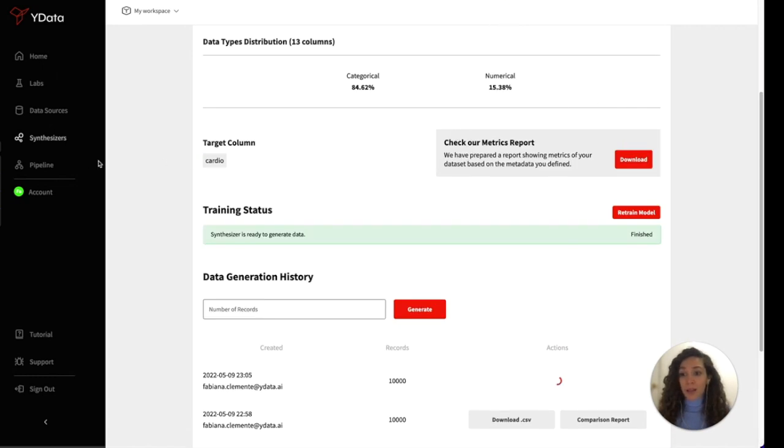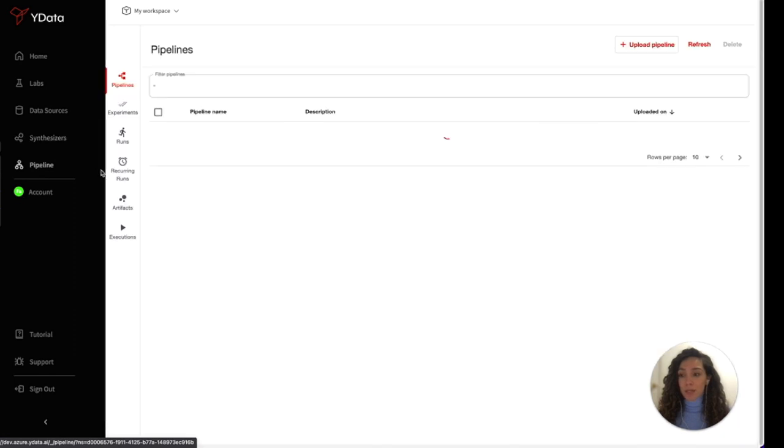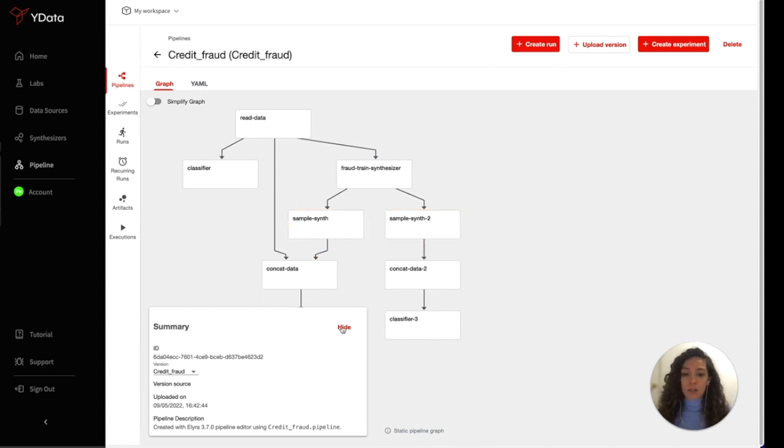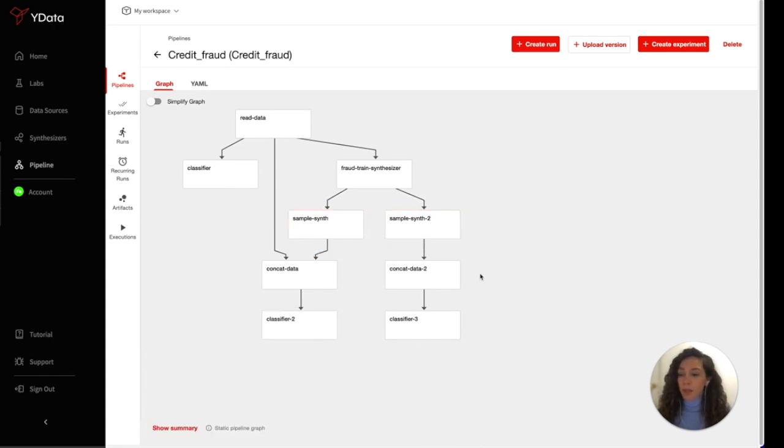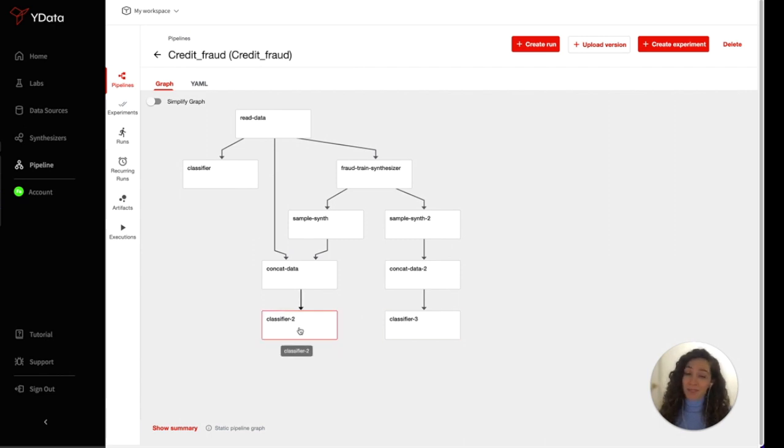And last, but not least, the pipelines. This is the module where you can link all the elements. You can easily build your data-centric pipeline by combining and comparing different data preparation methods, in order to achieve an optimized result for a downstream application, like a classifier.